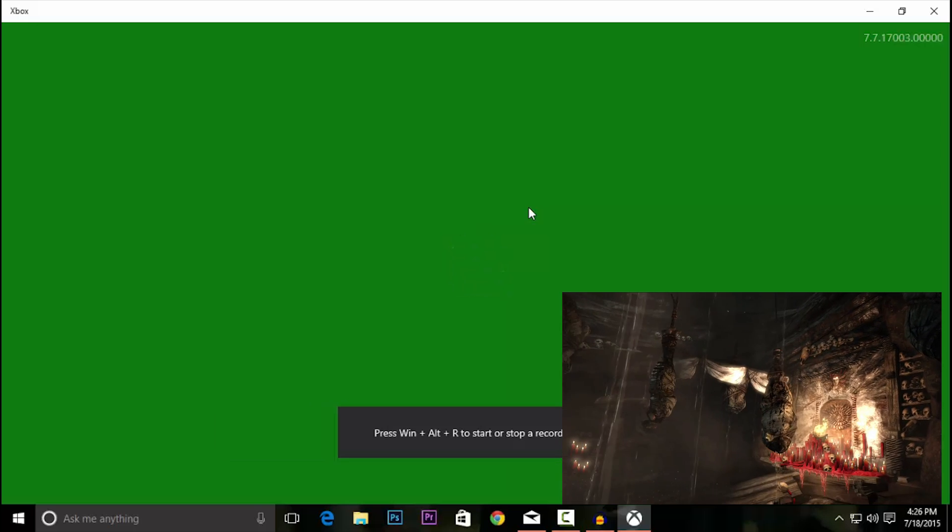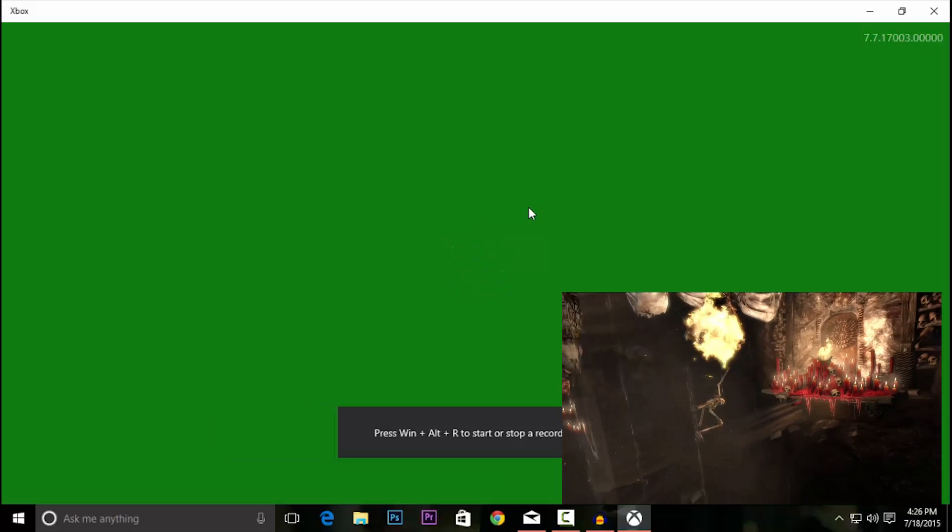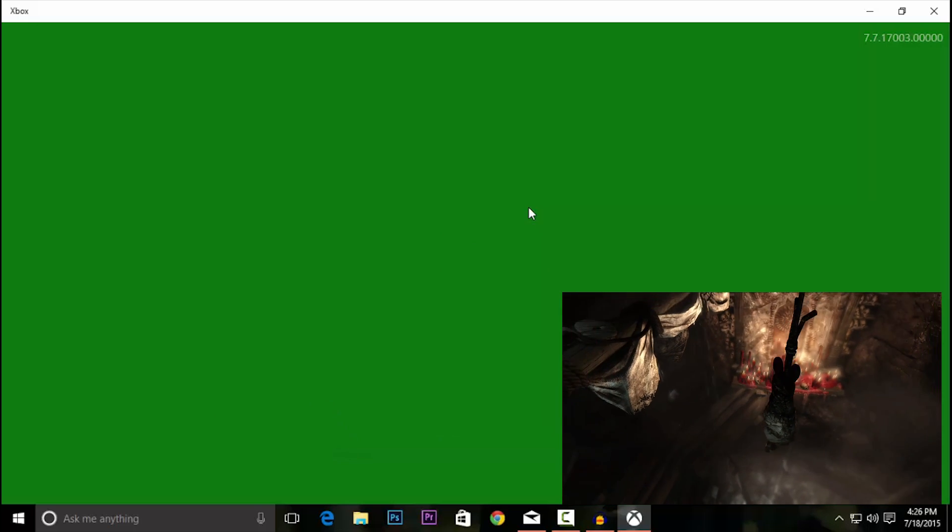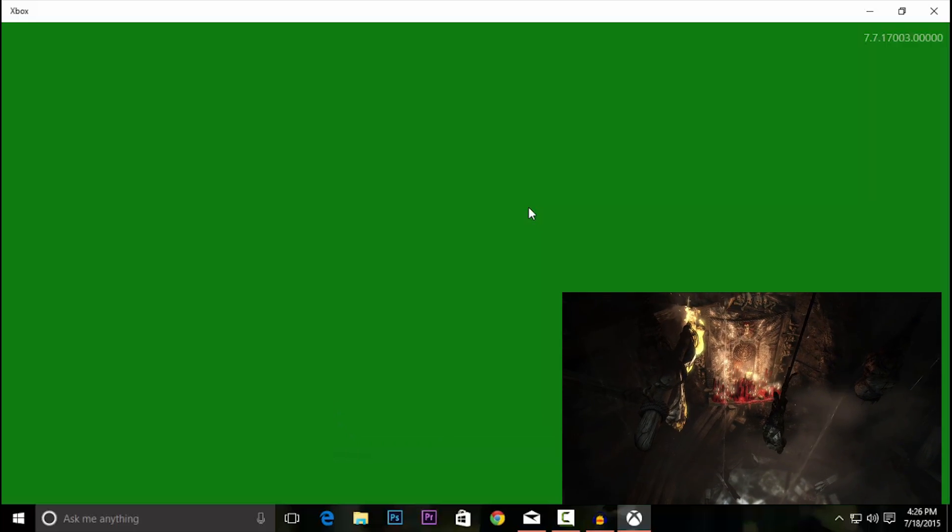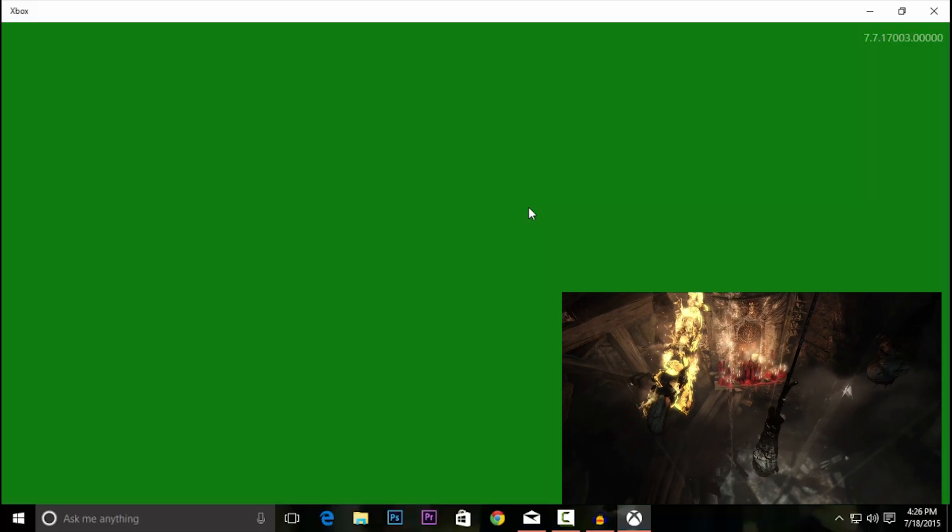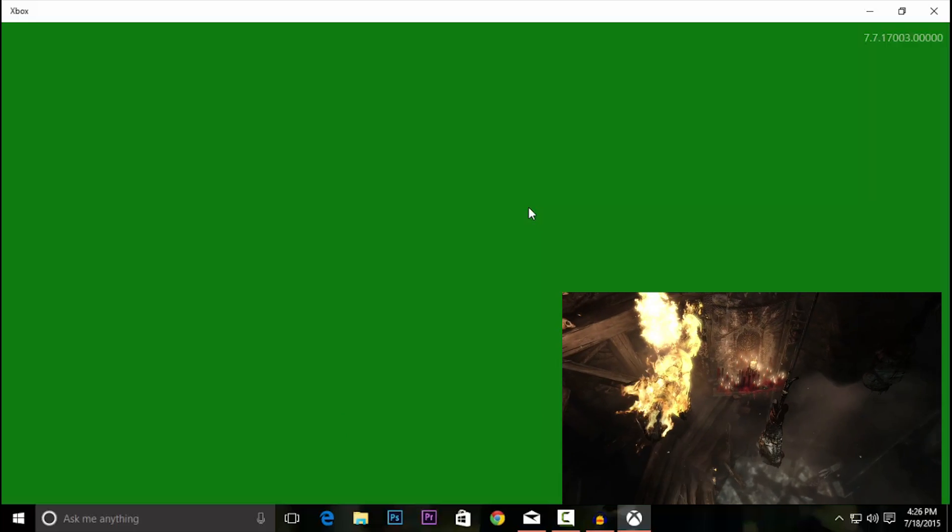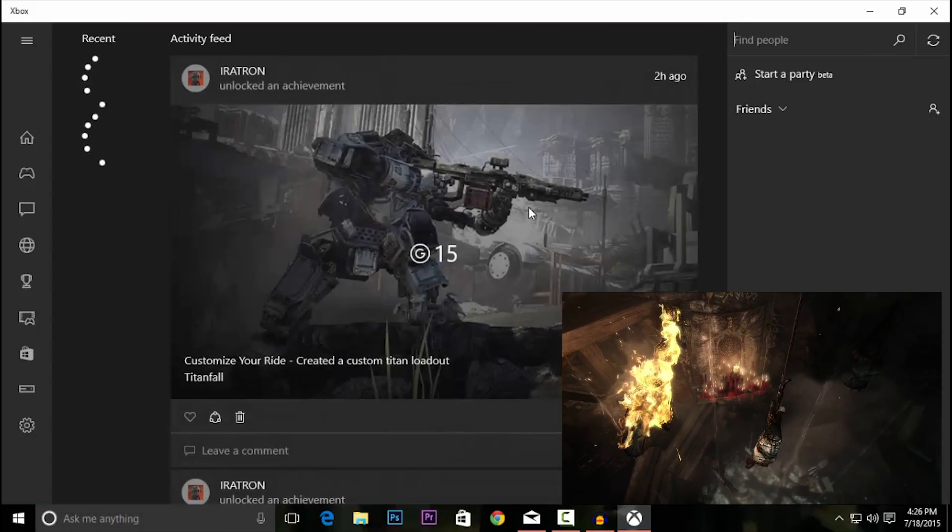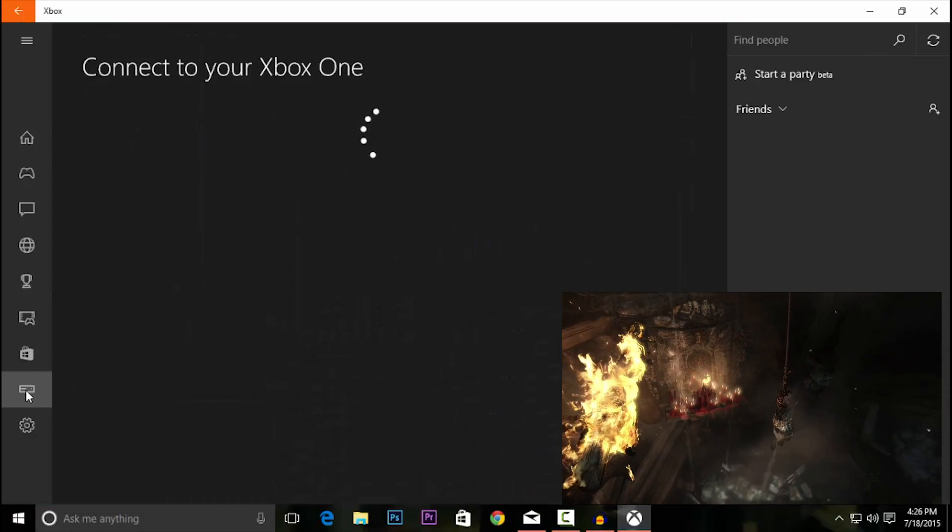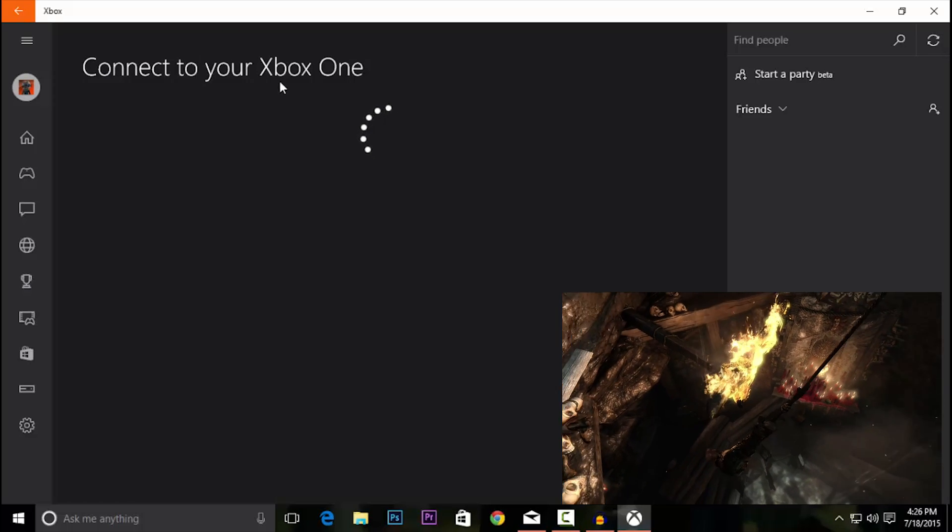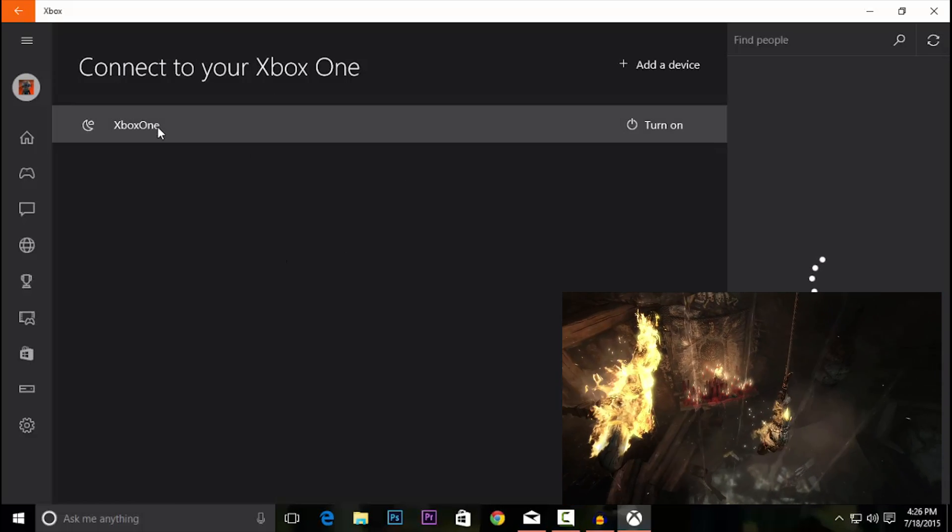And what's going to happen is, if everything jives well, once the program loads, you're going to have an option in the bottom left-hand corner of the screen called Connect. And once you click on that, it's going to give you the ability to access your Xbox. So you go through the motions here. See how it detects mine?